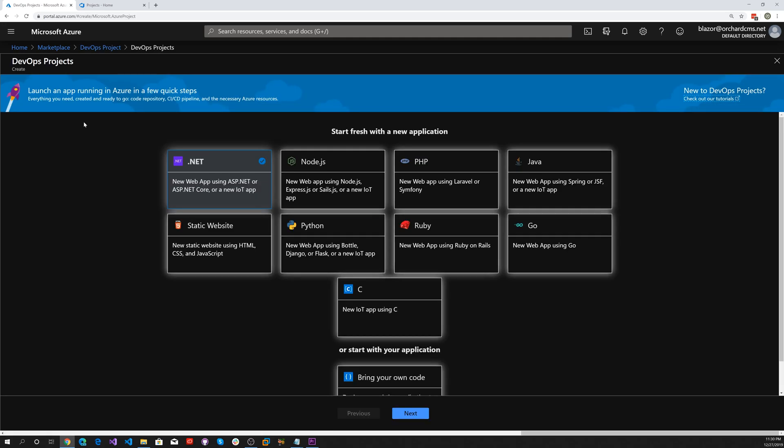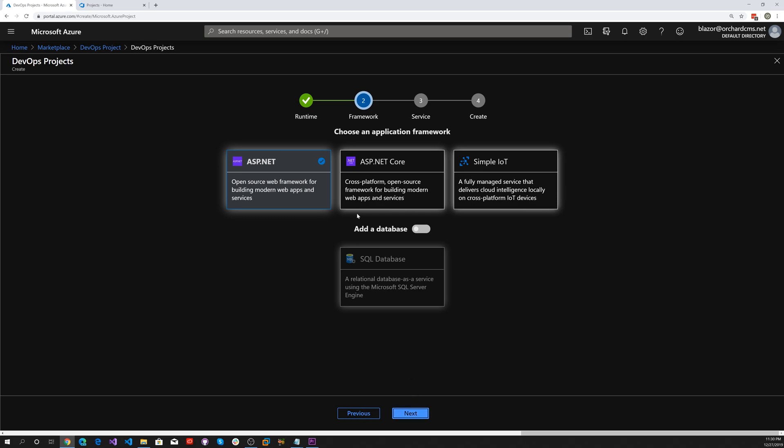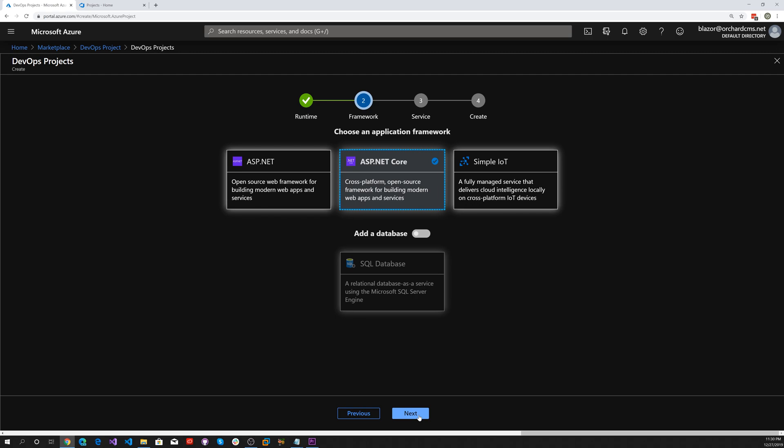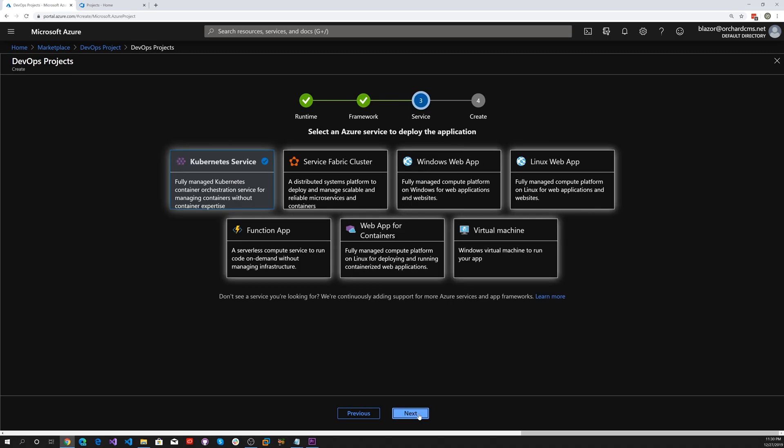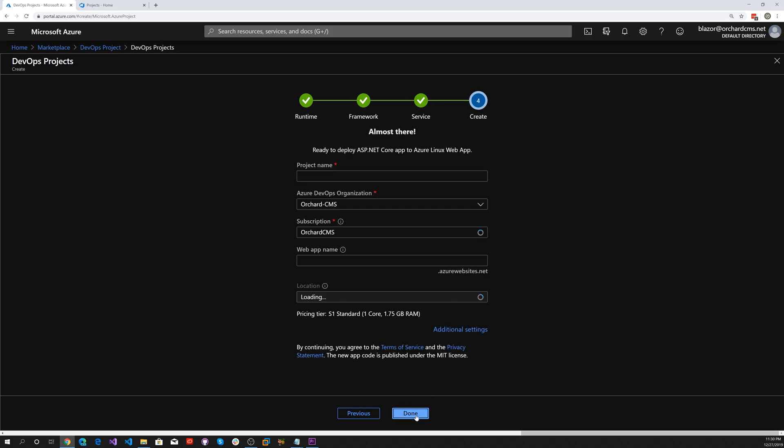Select .NET first, hit next, and then ASP.NET Core. Hit next. I always like a Linux web application. Hit next.